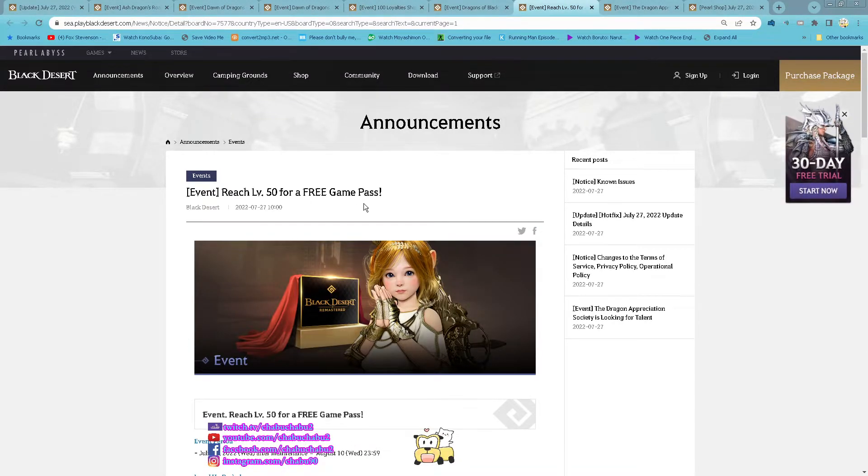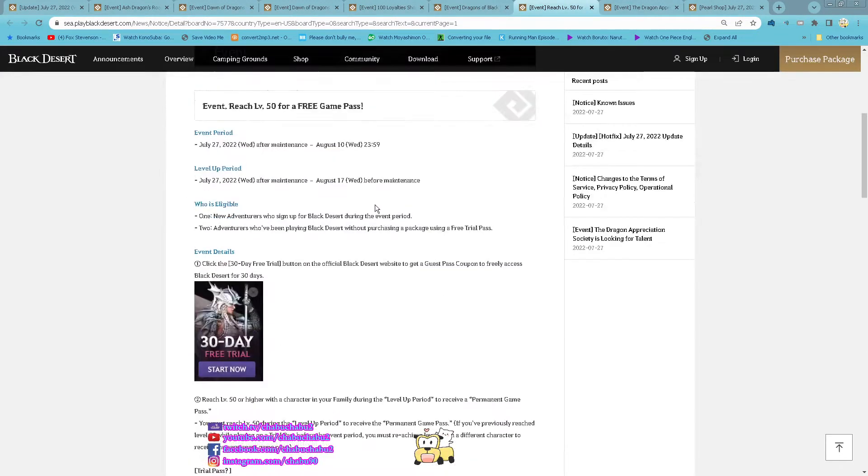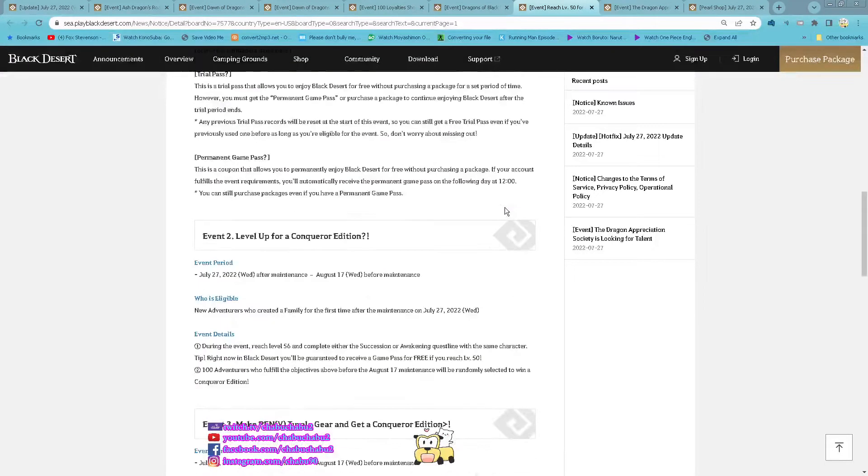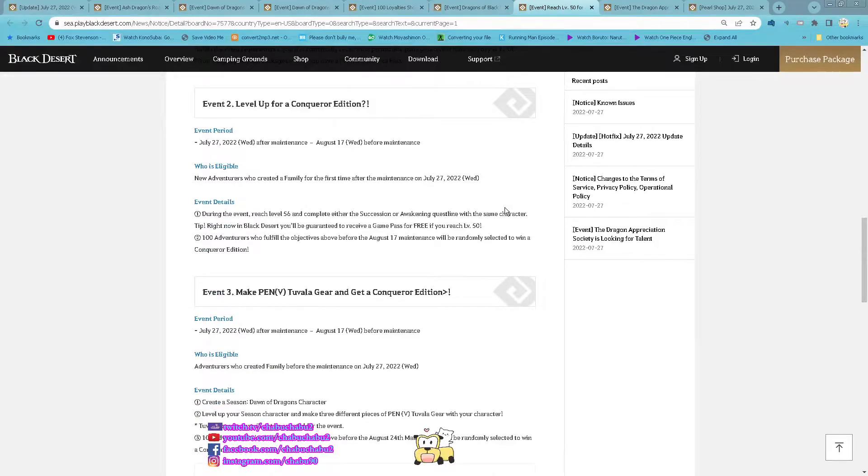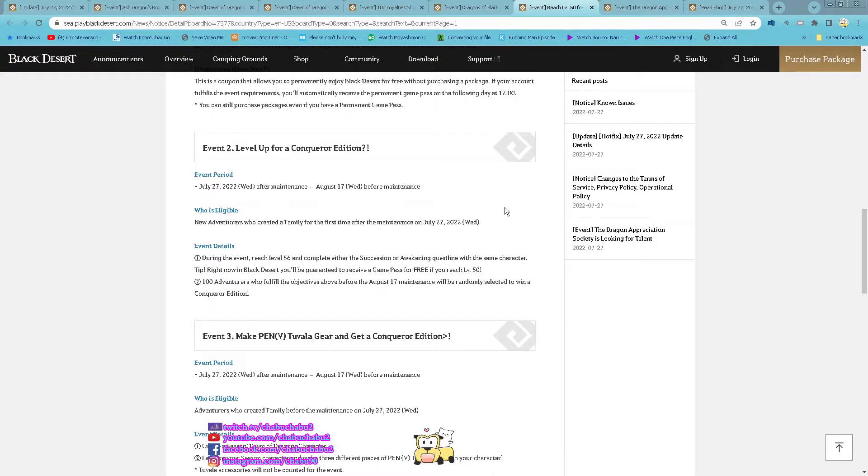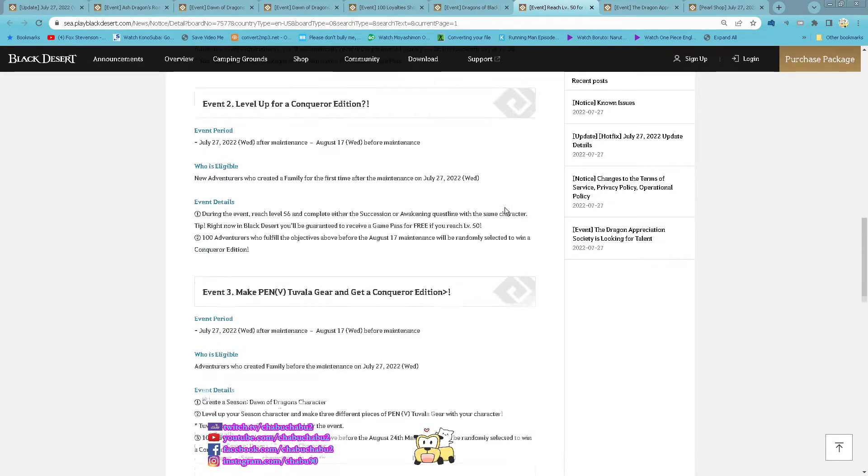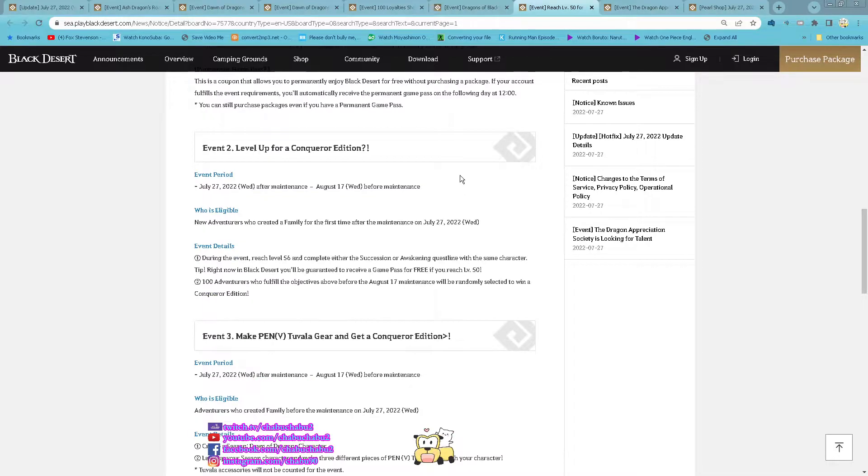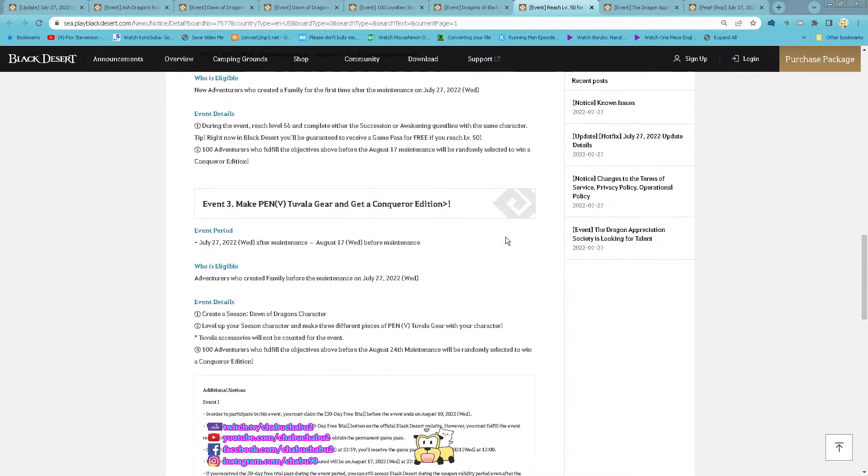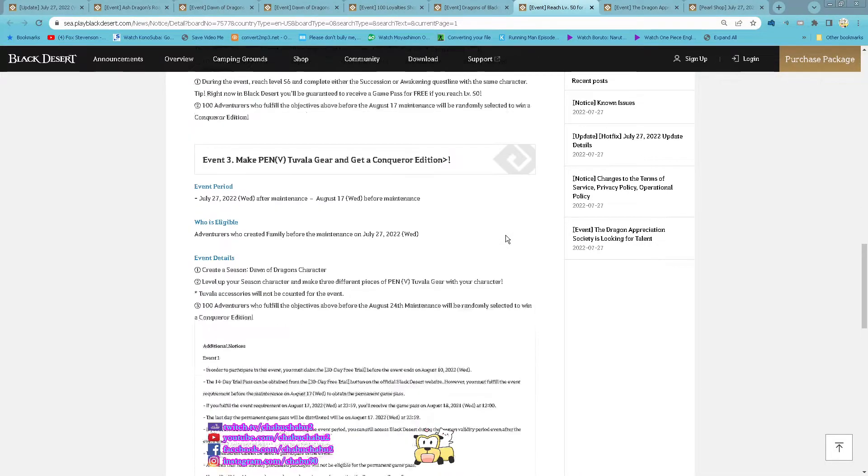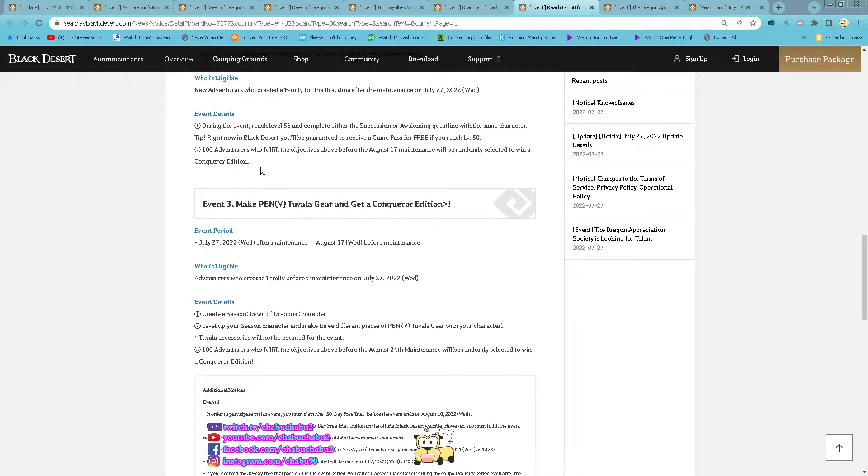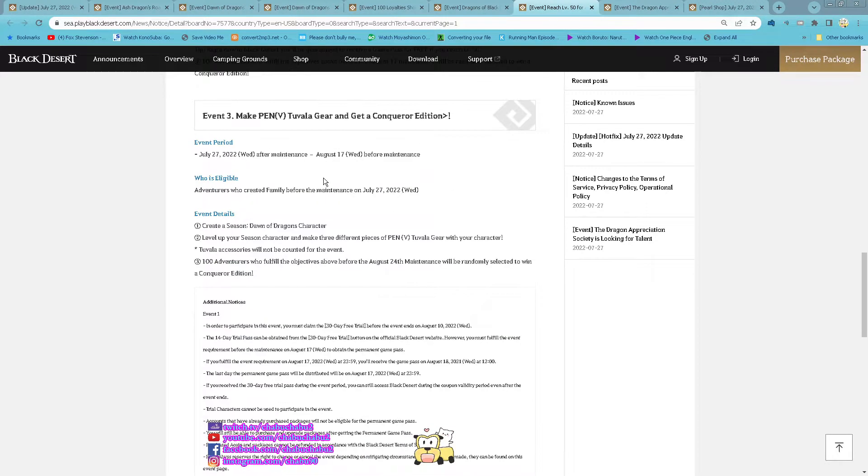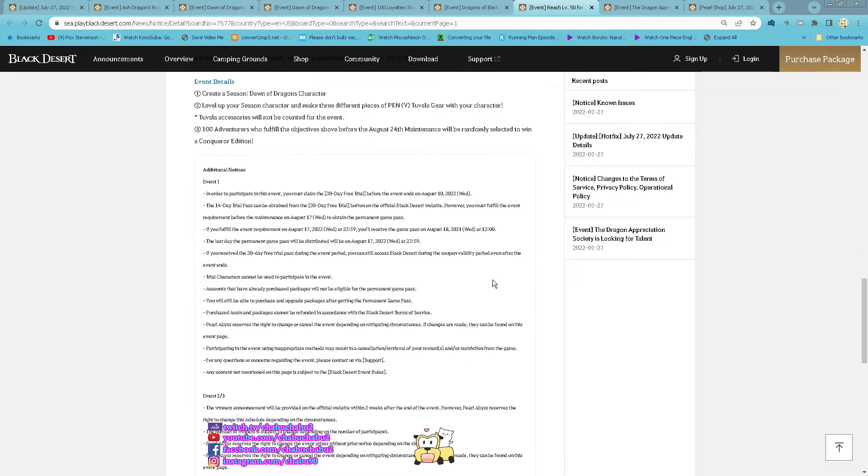Event reach level 50 for a free game pass. So now until 3rd of August, just level make a new account and level until level 50 you will get the game for free and then also the first 100 Adventurers who get will get a Conqueror edition instead.